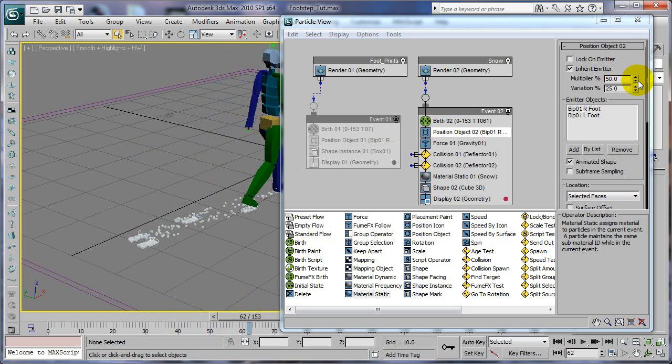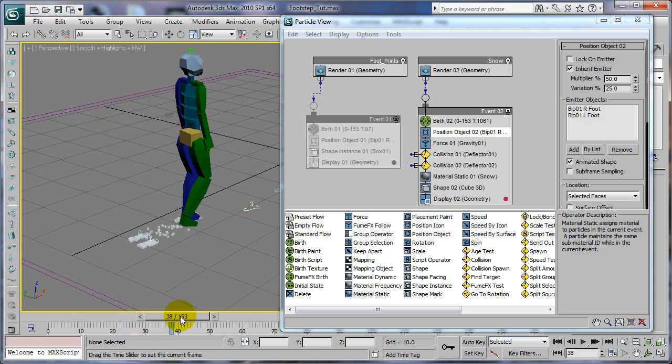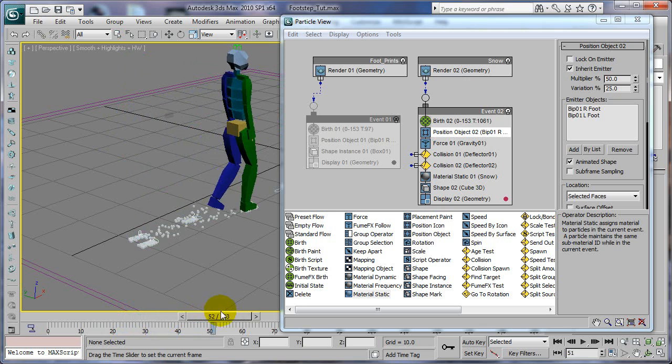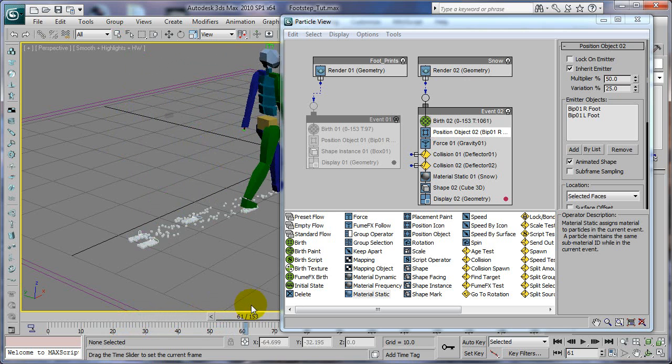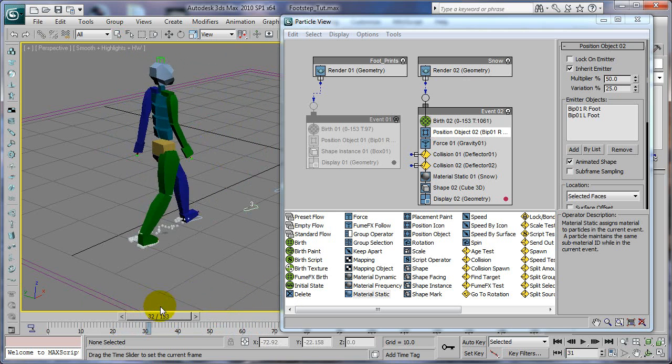Even add more multiplier, whatever looks right for your particular scene. Just go ahead and do that. But it definitely makes it look a lot better when you do that.